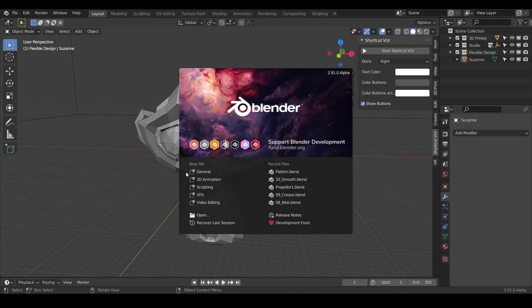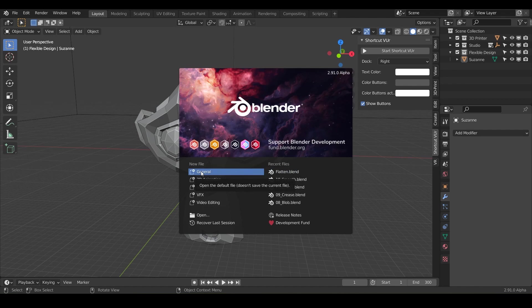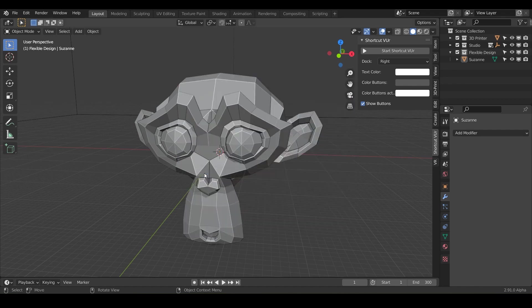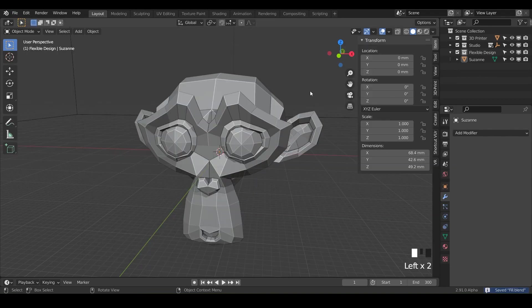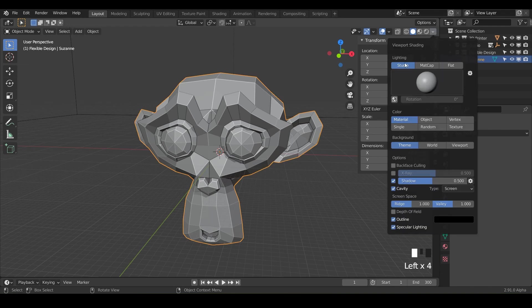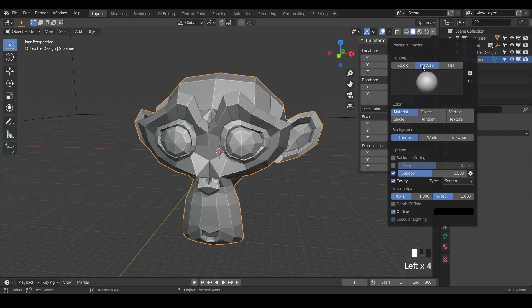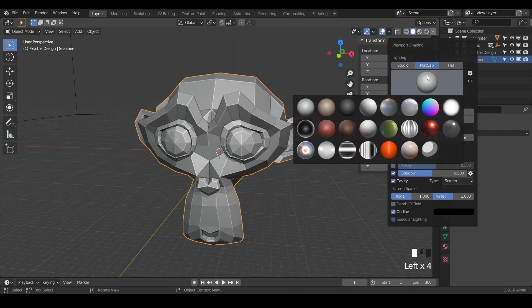Welcome back sculptors, today we are talking about the fill tool, not your uncle Phil but the fill tool F-I-L-L. Let's get started. Open up your Blender and hit new file general and let's go ahead and save it, just call it fill. Click on your monkey and go to your matcaps and do any color matcap you want, it is totally up to you.